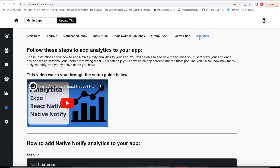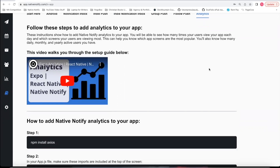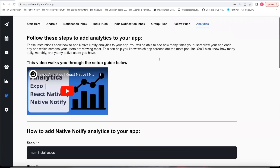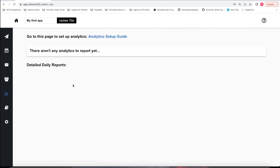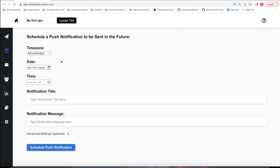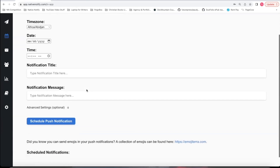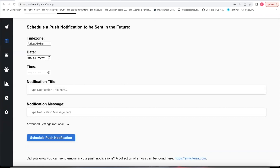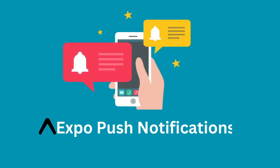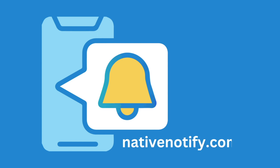You can also set up basic analytics in your app to see the number of unique users and total views on each of your app screens — you can see your analytics by clicking the analytics icon, and after you set up analytics your reports will show up there. The last thing I'll show is if you want to schedule a push notification to be sent sometime in the future, you can do that by clicking the calendar icon — this is how you can schedule a push notification to be sent to all of your users at once in the future. And that is how to set up Expo push notifications using nativenotify.com.